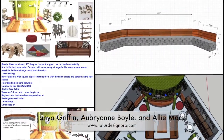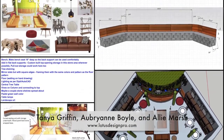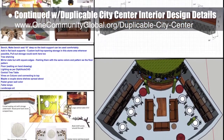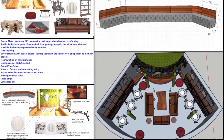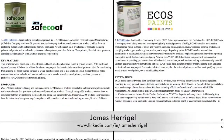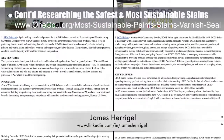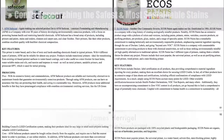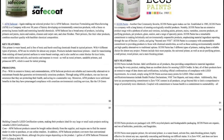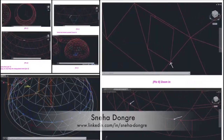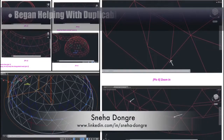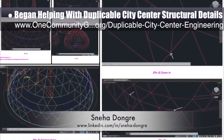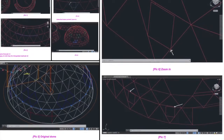Tanya Griffin, Aubrey Ann Boyle, and Allie Marsh, interior designers from Lotus Designs, completed their eighth week helping with duplicable city center interior design details. This week's focus was finishing the concept boards that outline, highlight, and summarize the total space. James Harigal, student researcher, completed his 11th week researching the best, safest, and most sustainable paints, primers, stains, and sealers. This week's focus was research and writing up details for the most sustainable stain options. Sneha Dongre, structural engineer, joined the team and completed her first week helping with duplicable city center structural details, learning to export updated designs from the SketchUp 3D file and beginning removal of all non-structural lines and components.